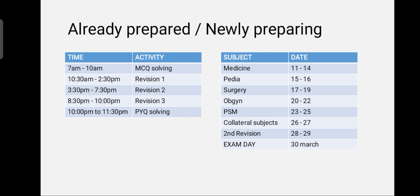For people who have already prepared, you can follow your same notes. For example, you might be using Marrow or Prep Ladder notes or any institute notes — you can continue using those. If you are newly preparing, you can download notes from many channels available on social media and go through those notes.